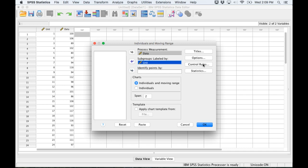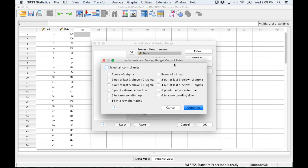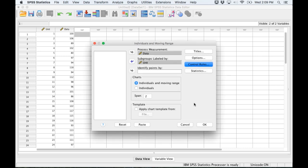Next I'm going to look at the control rules. For this we're actually doing two things. We're going to be looking at the data case by case and looking for patterns. So I'm going to select all these control rules because it'll make it easier to see the patterns. I'll click Continue.